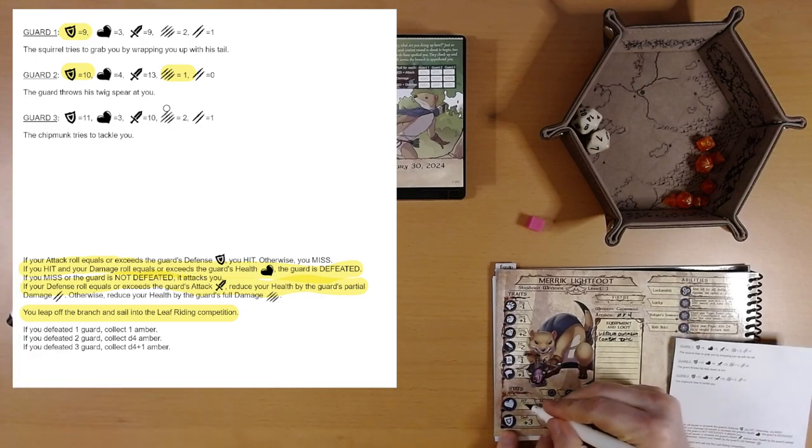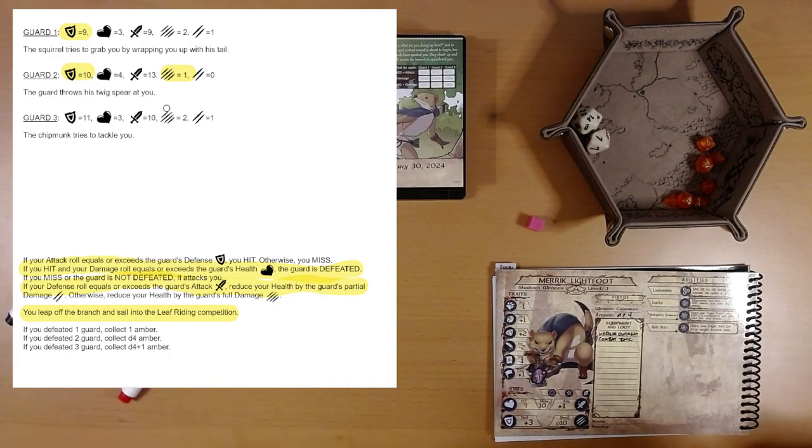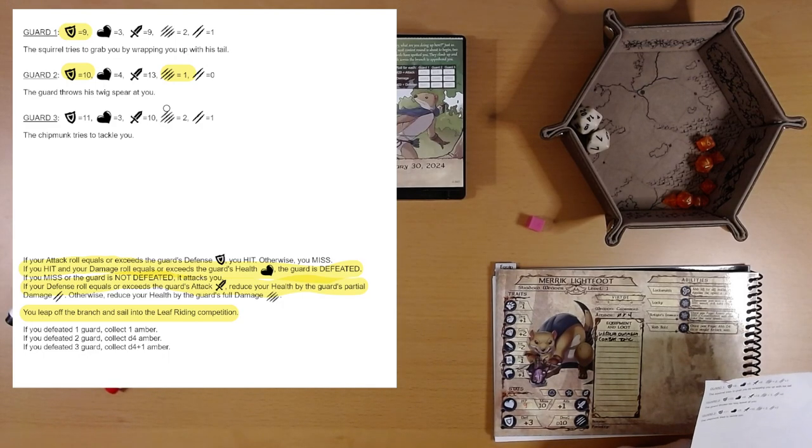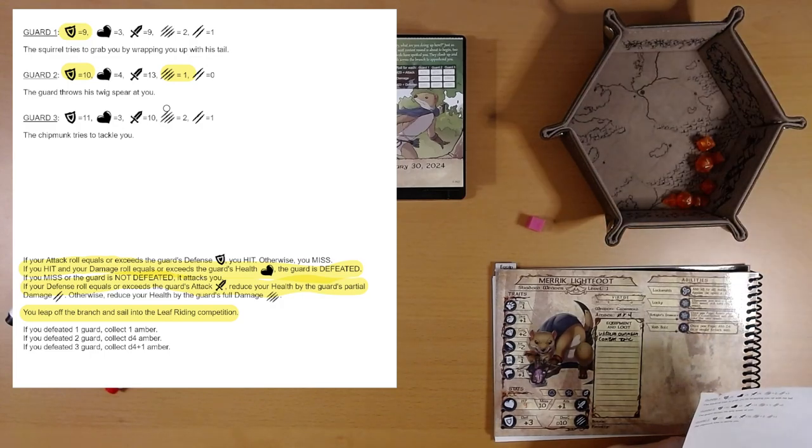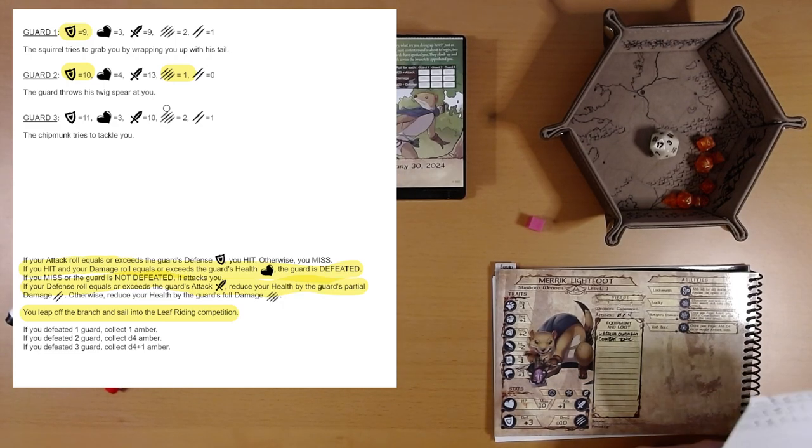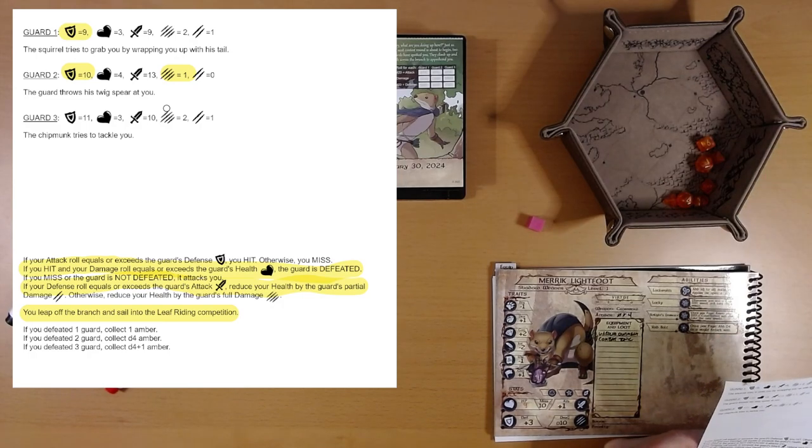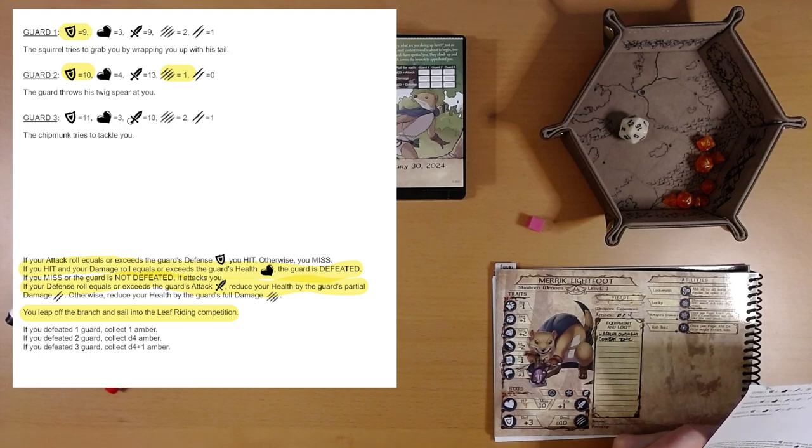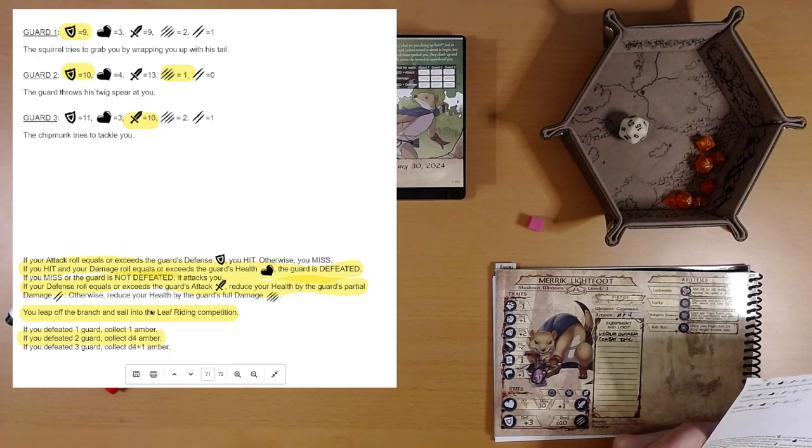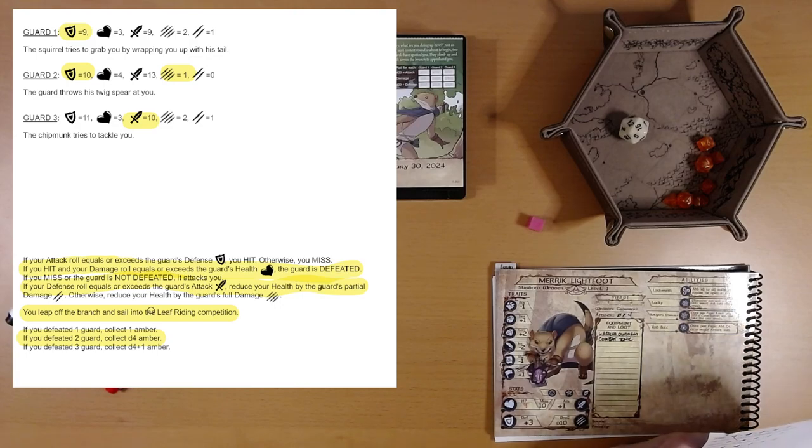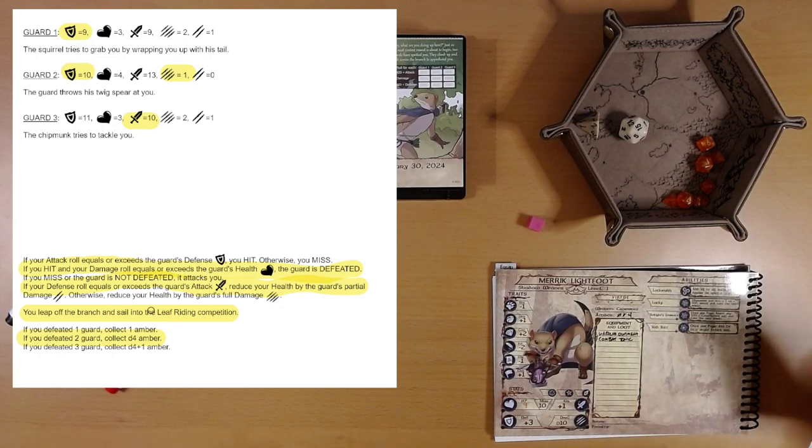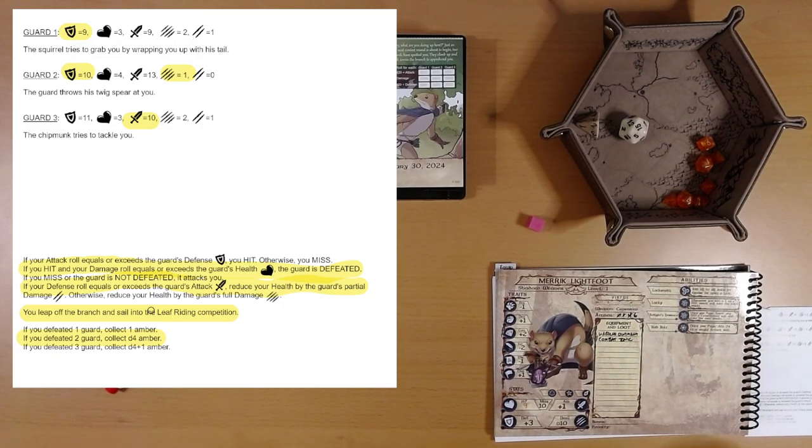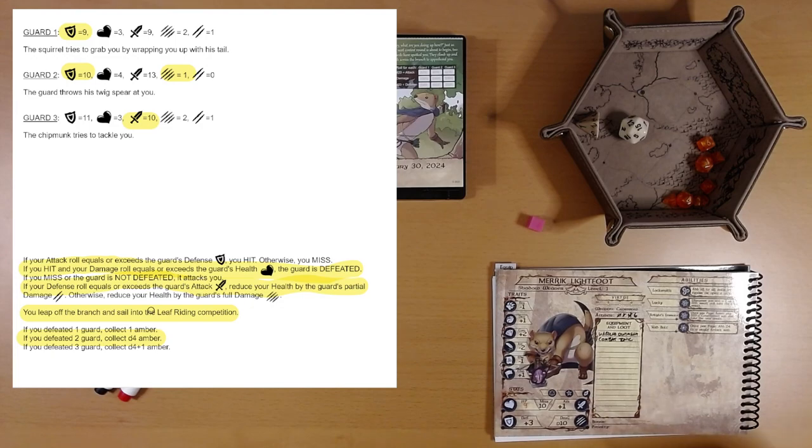He gets us while we're performing our excellent crossbow attack on the first squirrel. That's the second guard. Now this chipmunk. 3, that's not great. 4. Yeah, the chipmunk. We're gonna have to defend against the chipmunk. We did not defeat him. 15, defence is 3, 18. That easily overcomes his attack of 10. So we defeat 2 of the guards. While we're doing this, somehow we manage to snag or pilfer 2 amber. We're up to 6 amber, down by 1 health. And we leap off the branch dramatically and sail into the leaf riding festival. That was not bad at all.